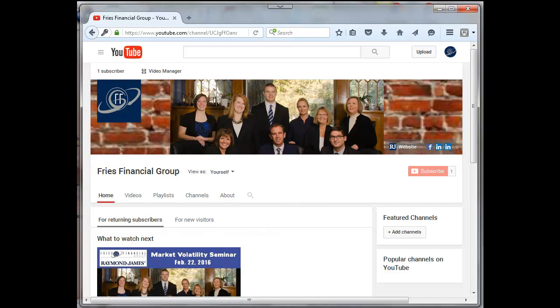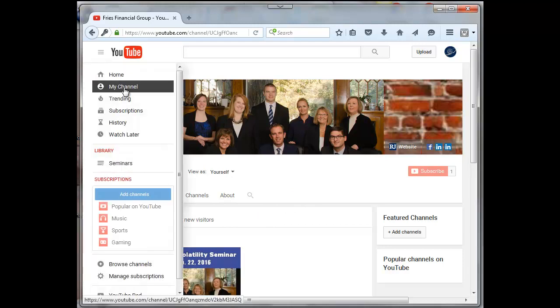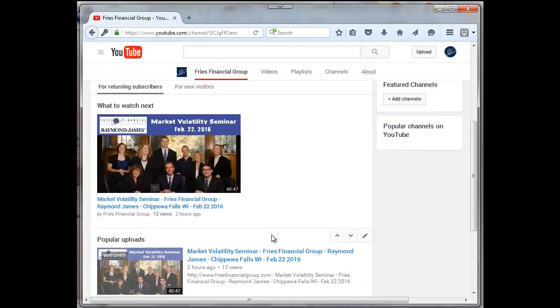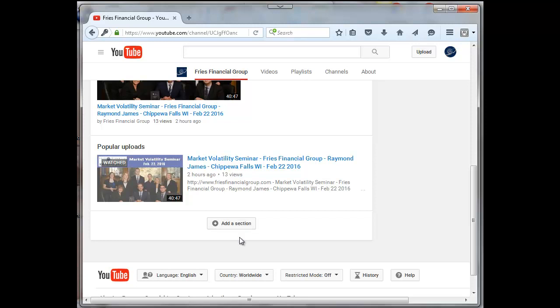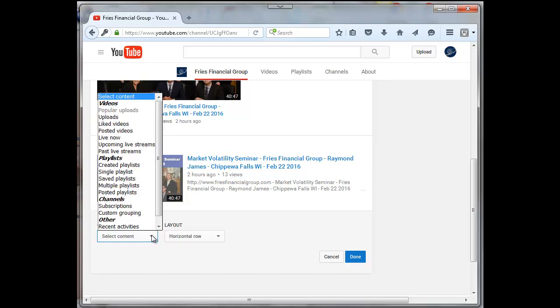So what I'm going to do is come over here and go to my channel and scroll down here to the add section. Click on add a section, and I'm going to add uploads.